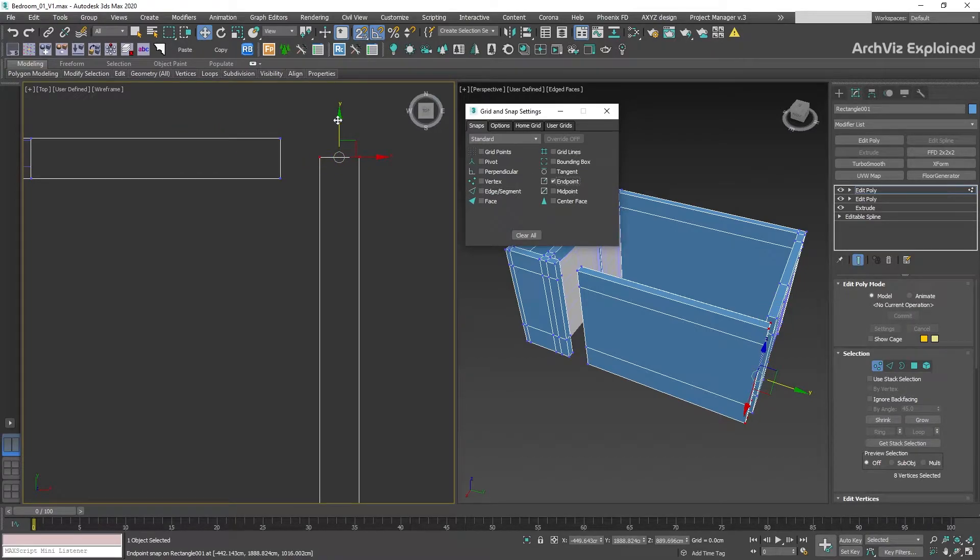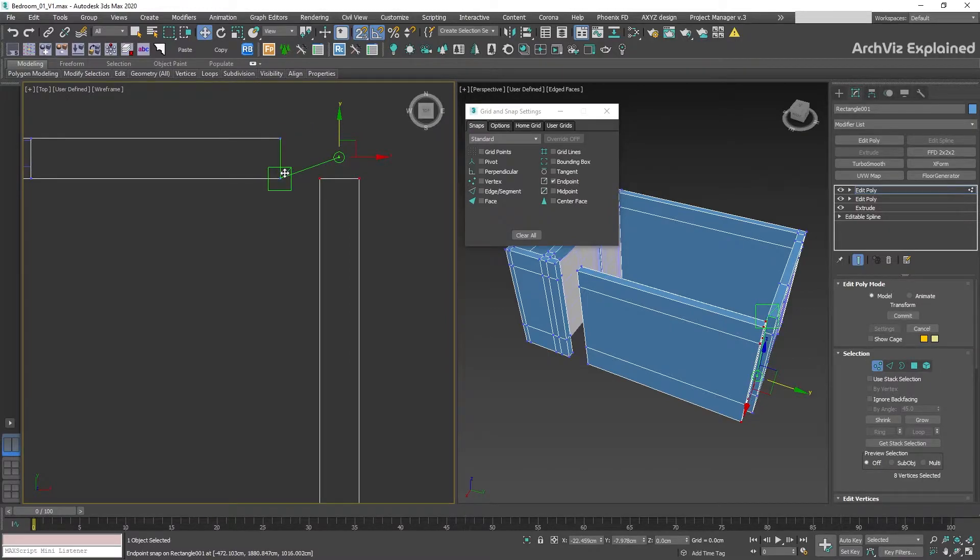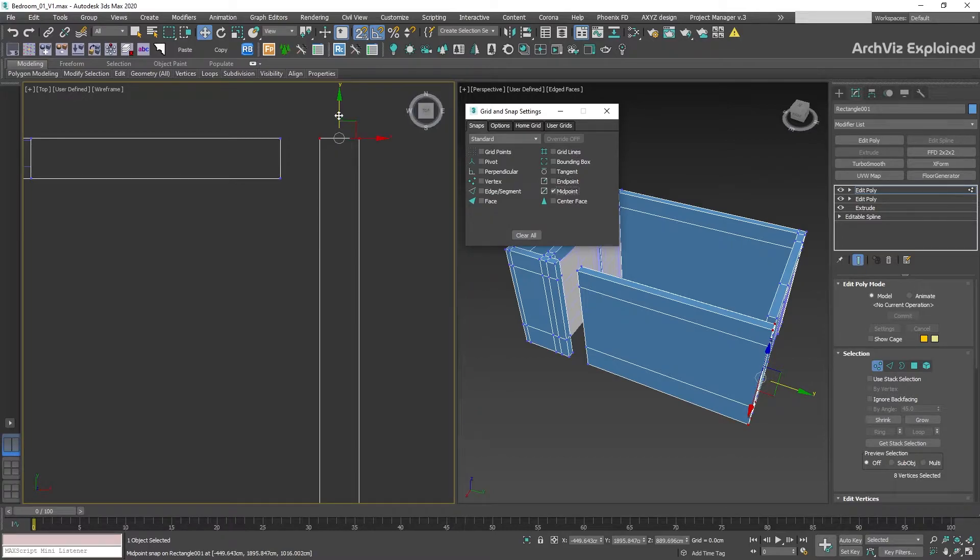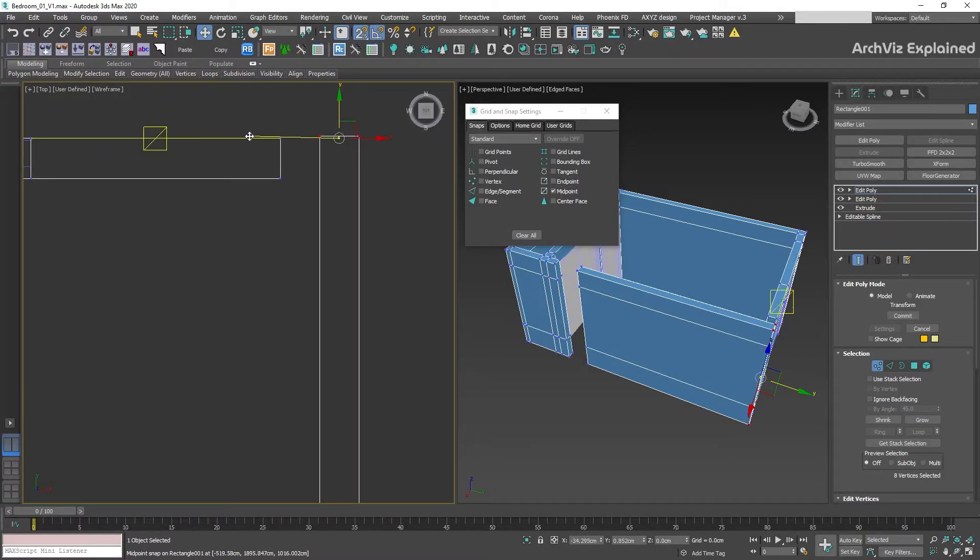Endpoint will snap at the end of the object, in this case, it is similar to Vertex. And Midpoint will snap to the middle of the segment.